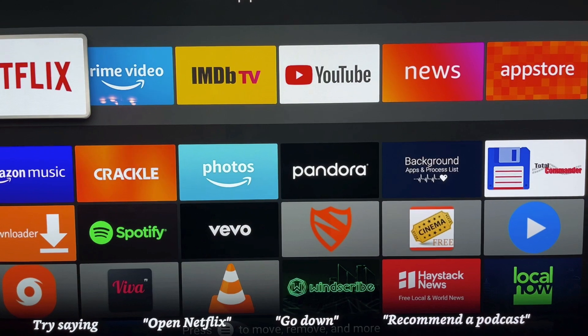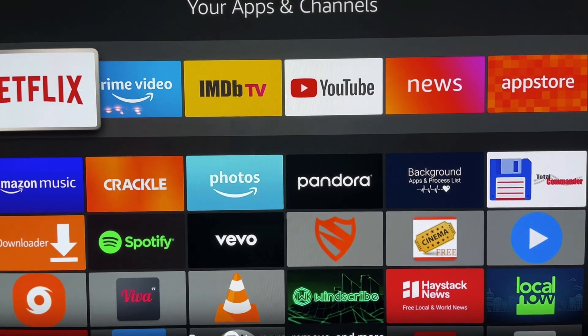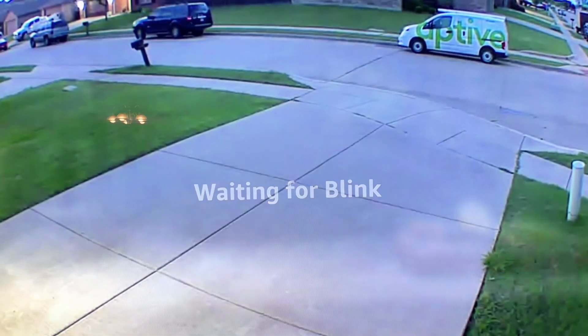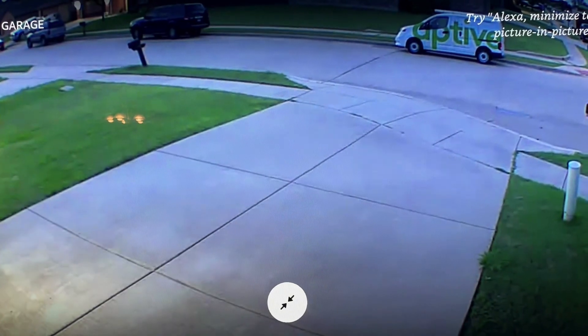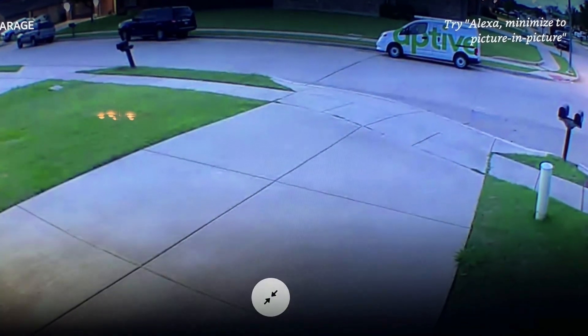And I'll go ahead and try one more. Alexa, show me left garage camera. Okay. Alexa, end.